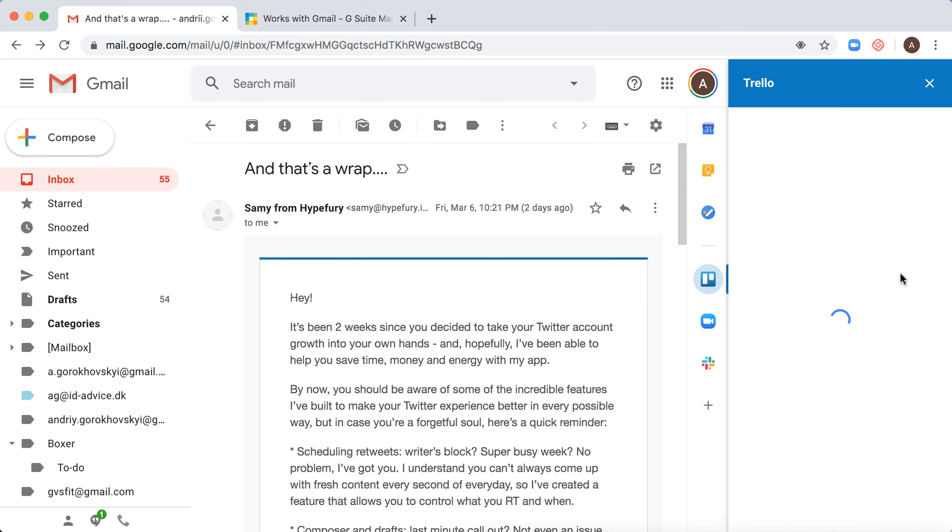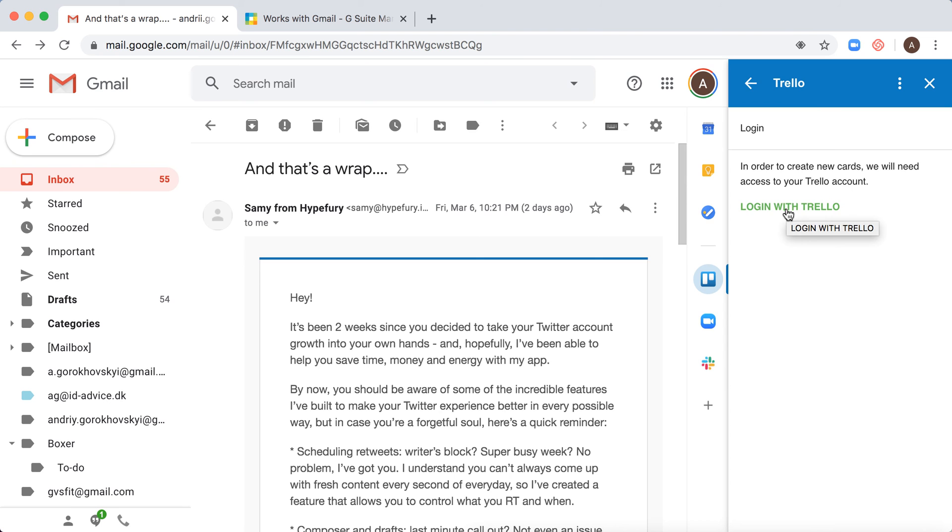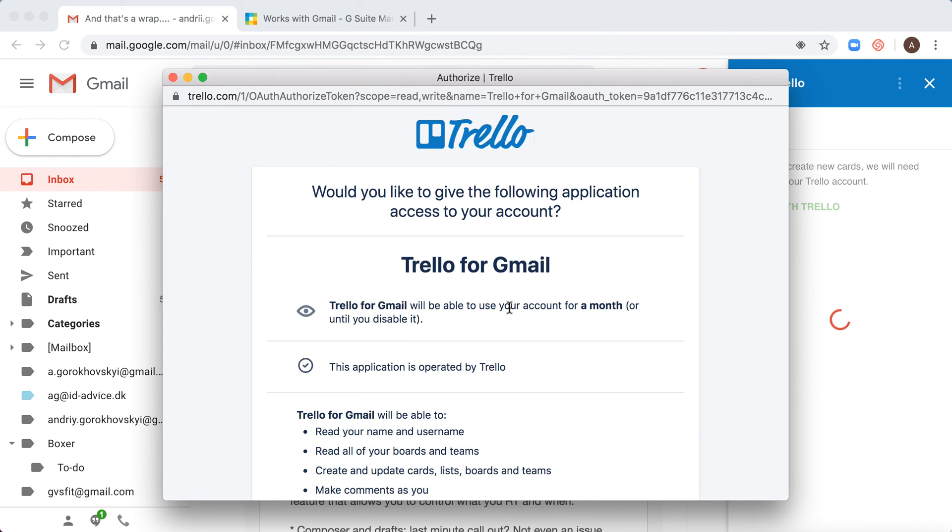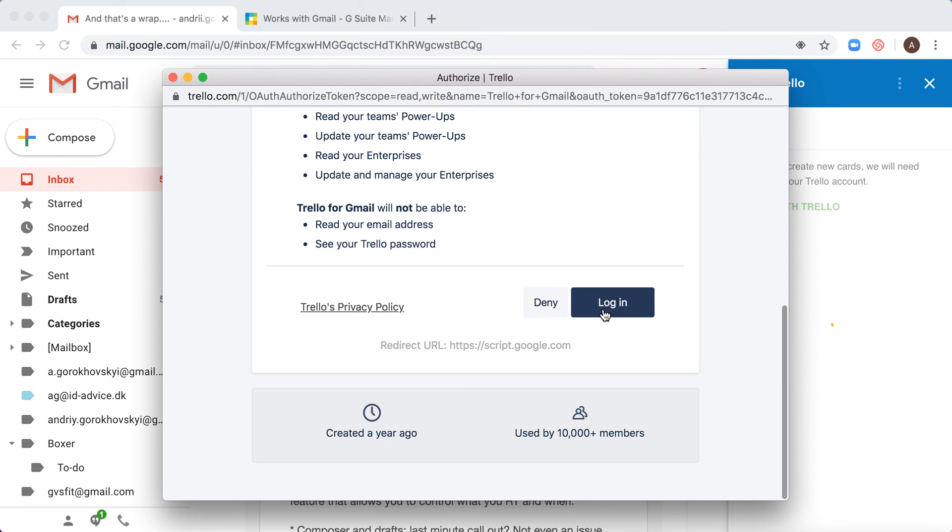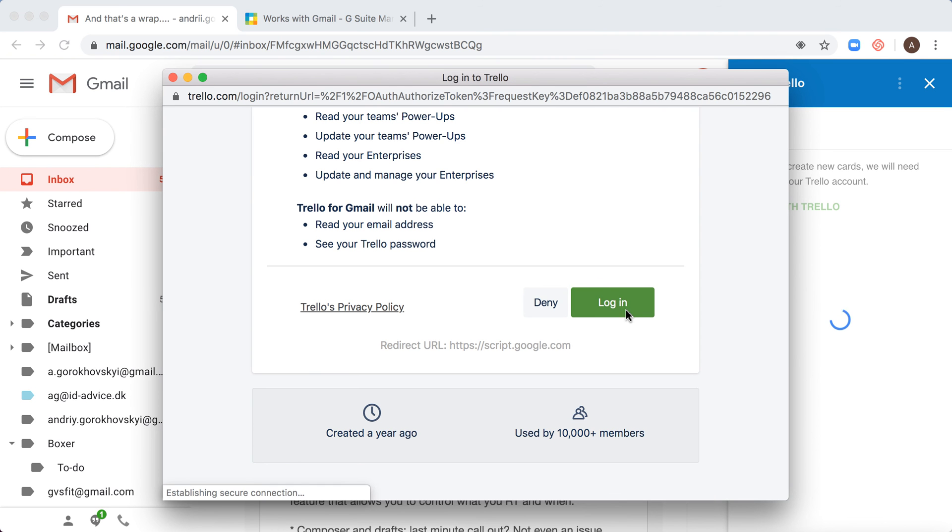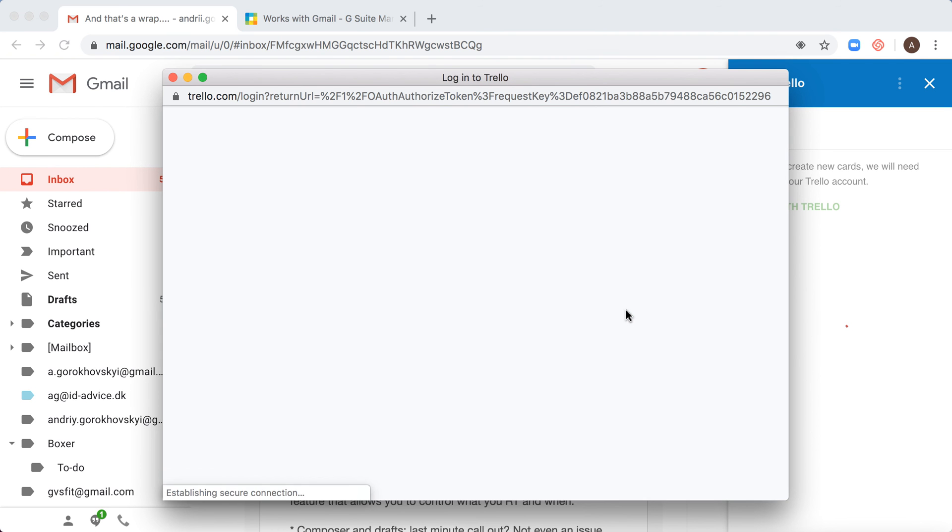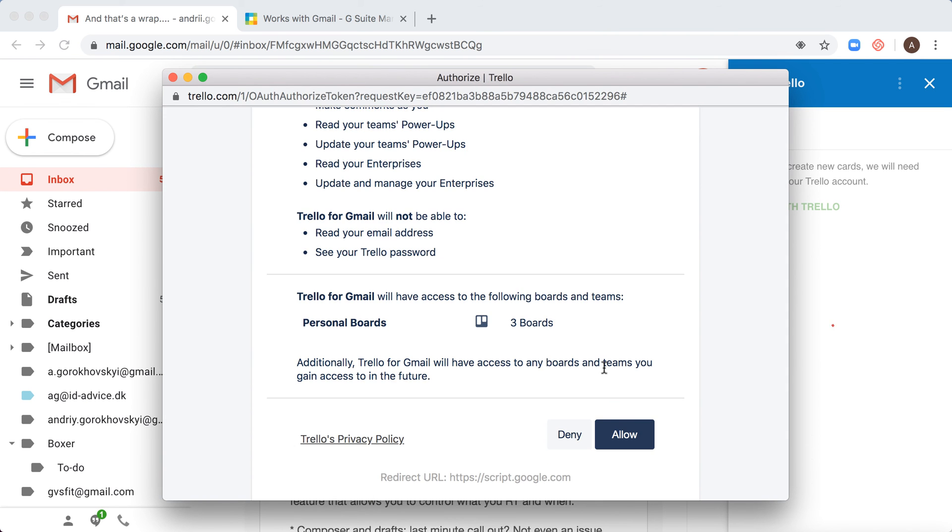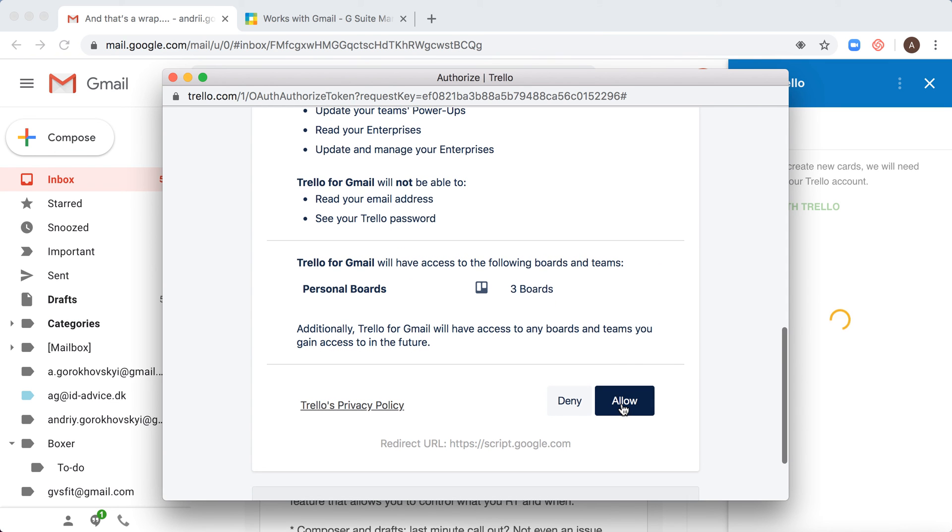Just click here and then I will need to log in with my Trello account. So I just click login and then I need to authorize Trello, click allow.